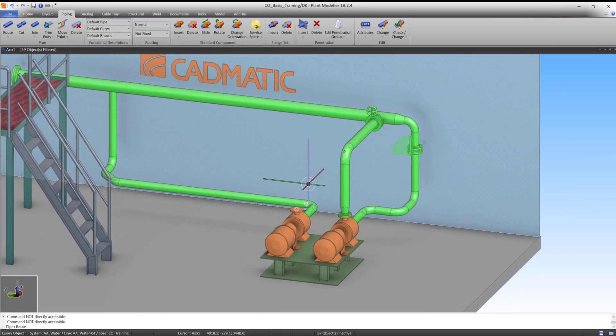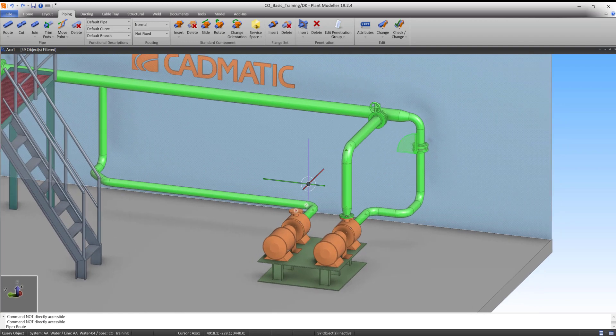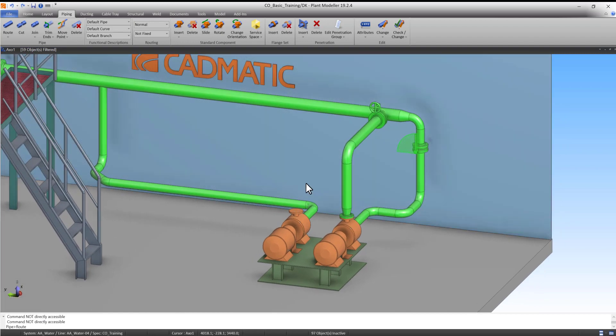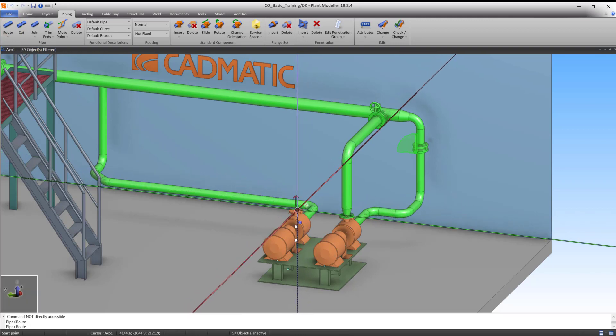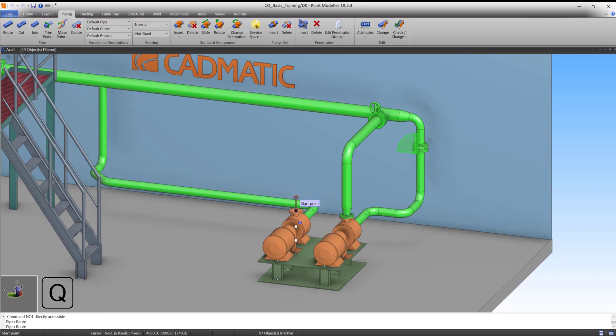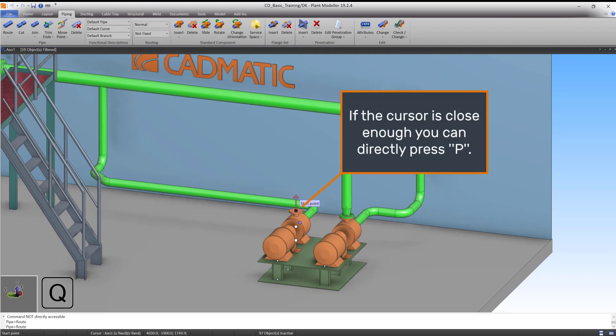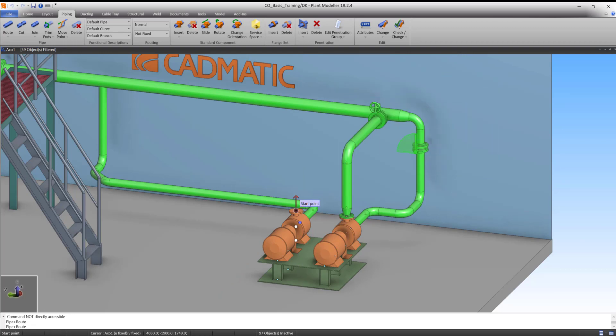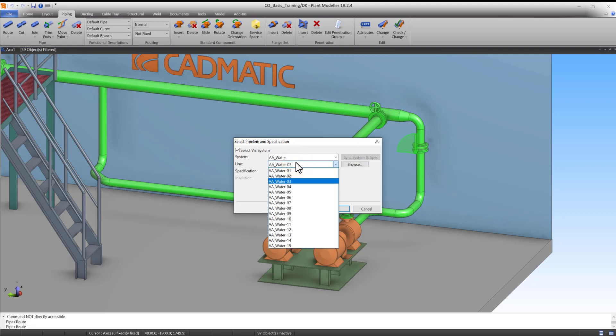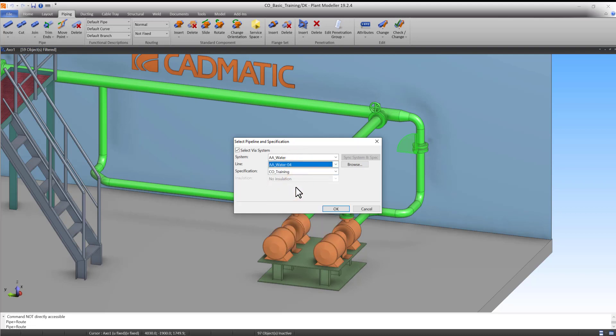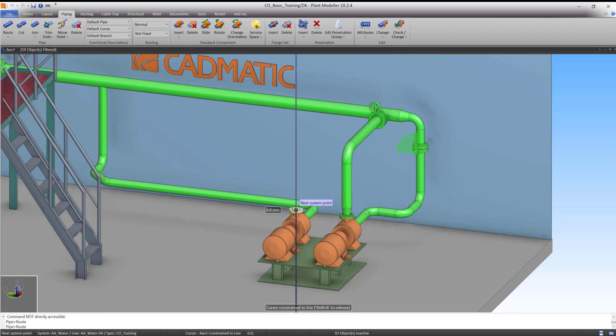Let's start by adding a reducer. Start the RoutePipe command and place the cursor near the pressure connection point. Press Q to lock the cursor and press P to connect. Select the corresponding water system for your training area and select Pipeline 4. Press OK.